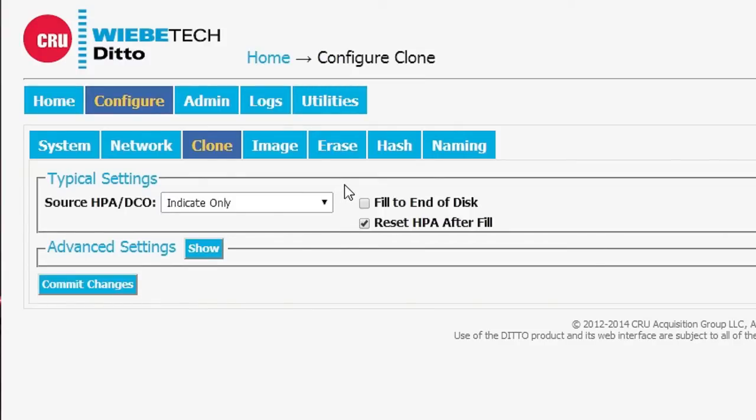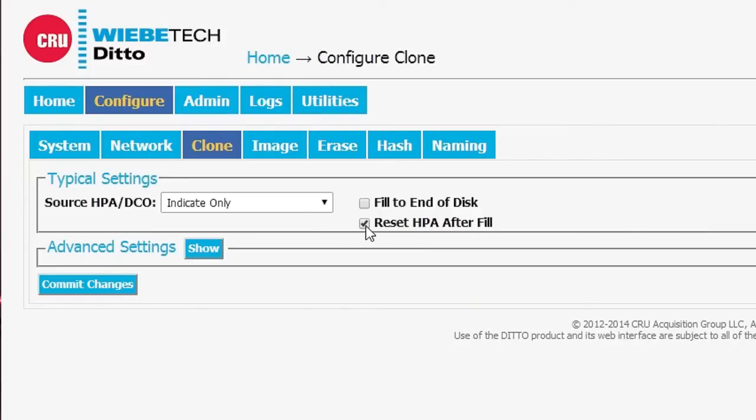So you have to make a decision as to which way you want to go. Once you do it, you can set the clone up to work with HPAs and DCOs that way. Also, if you're working with cloning, you have to make a decision with what you want to do with the extra space that's left on your destination drive. This button here called Reset HPA After Fill is the one that downsizes the drive so that the output drive will match the source drive in capacity.